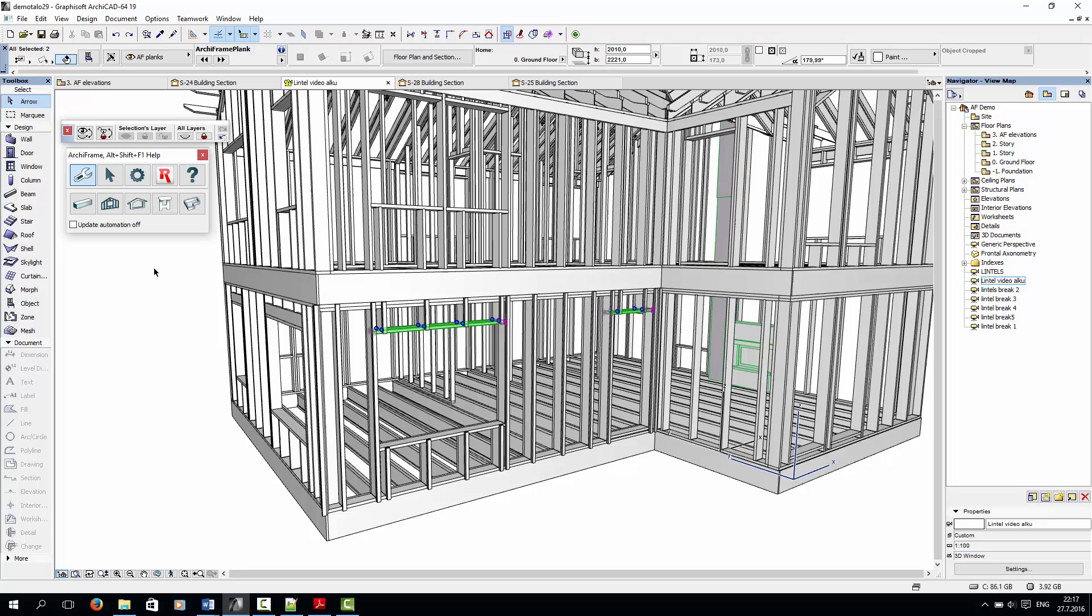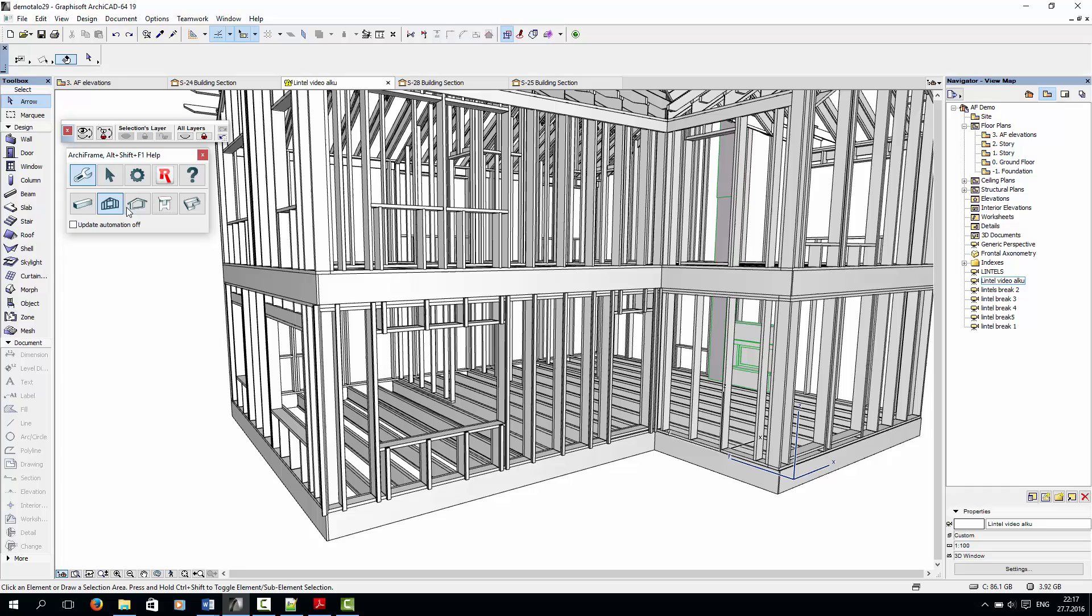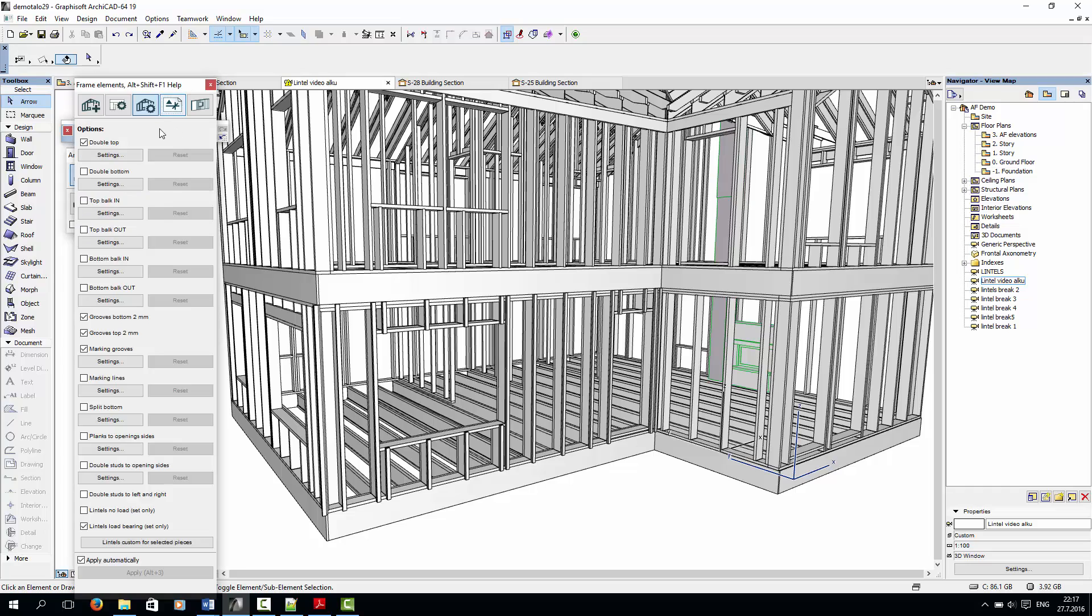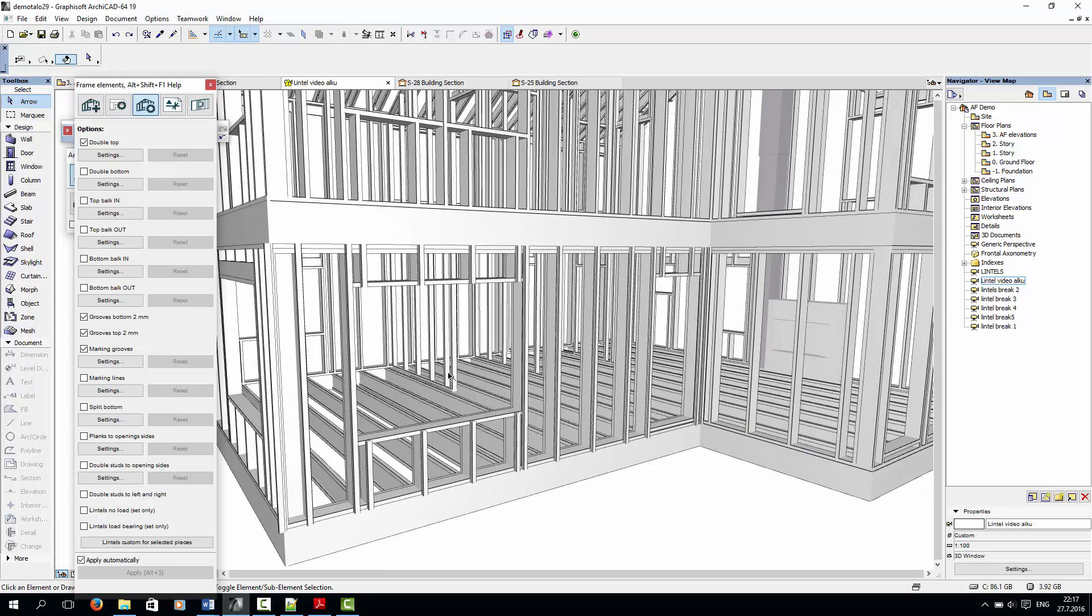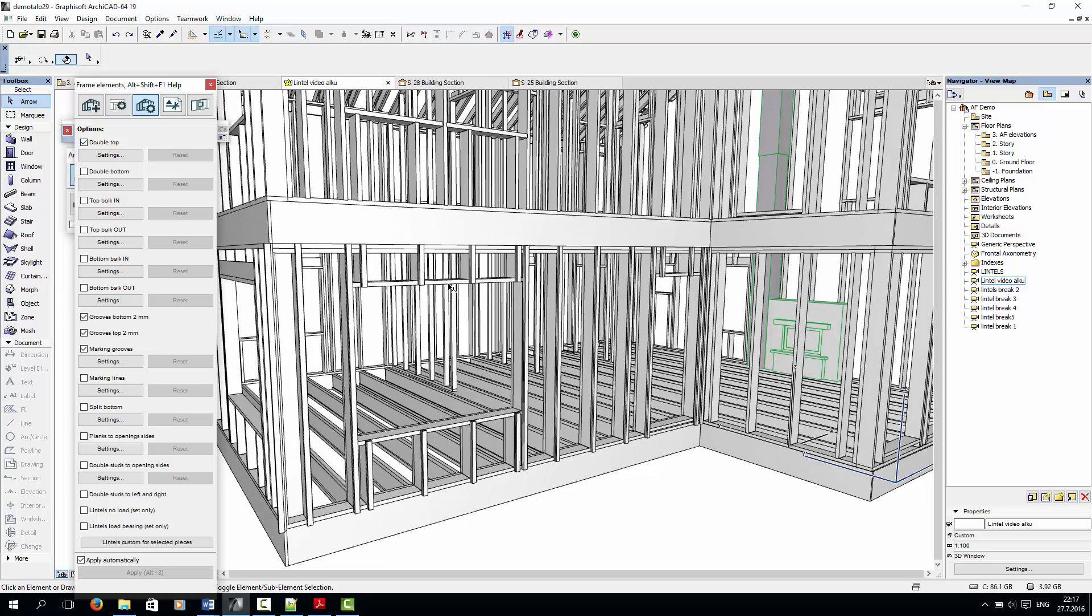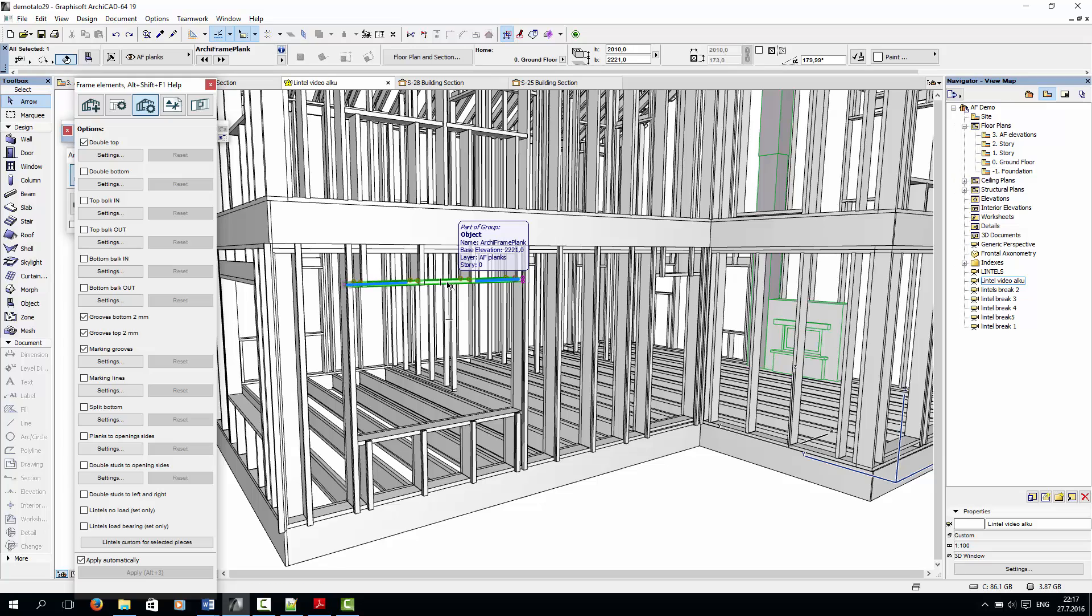Let's start by adding lintels from an XML file. Lintels can be added before or after framing has been created, and in this case we have wall framing without lintels. To add a lintel above the opening, select the piece above the opening and check the add load bearing or add non-load bearing lintel box from the element settings window.